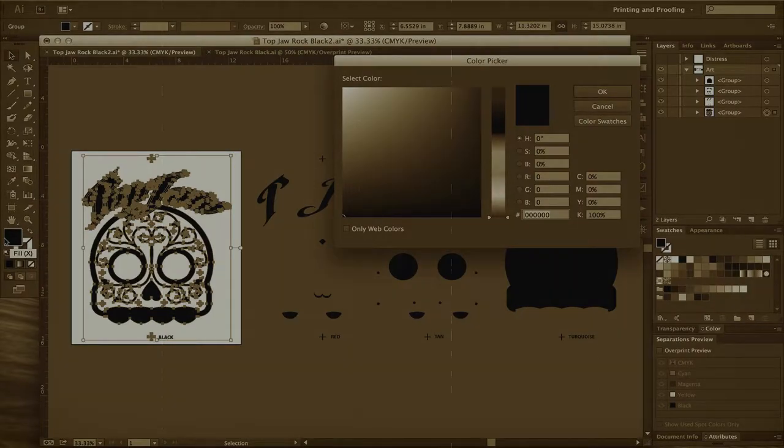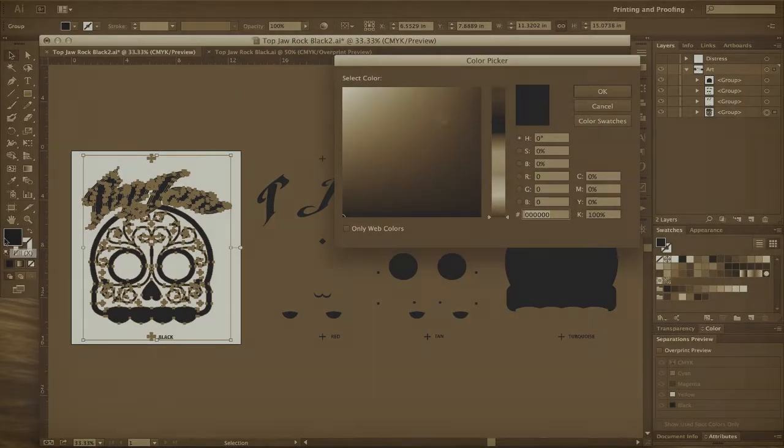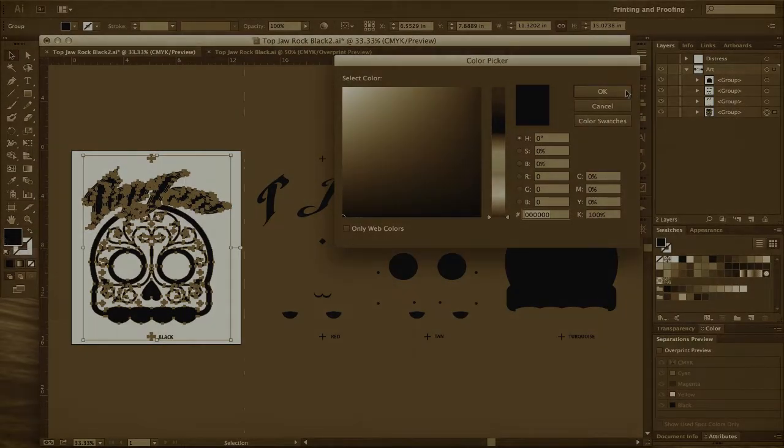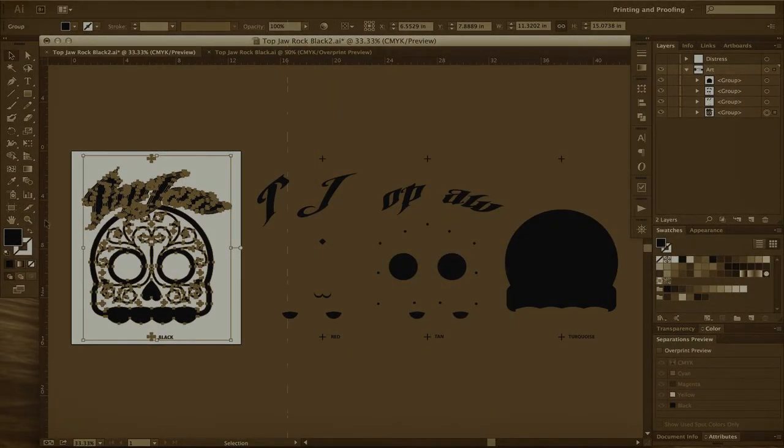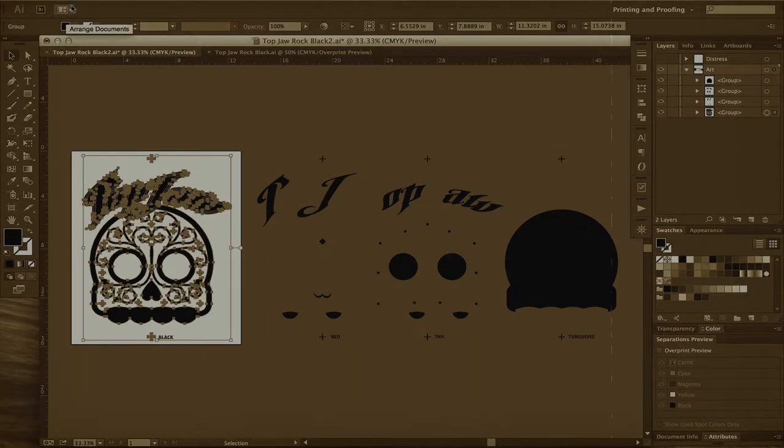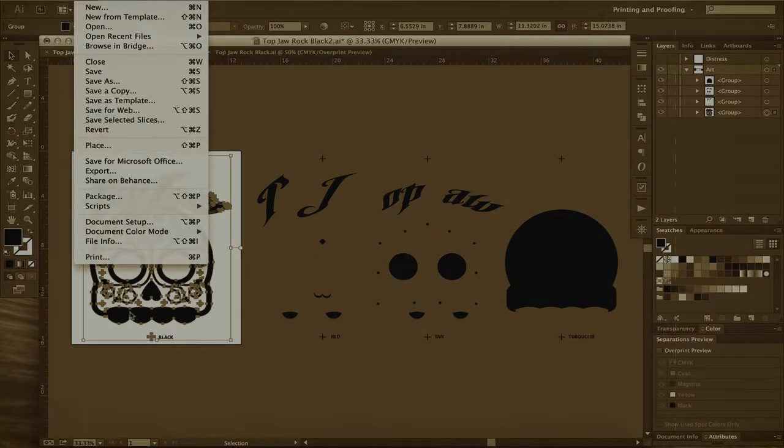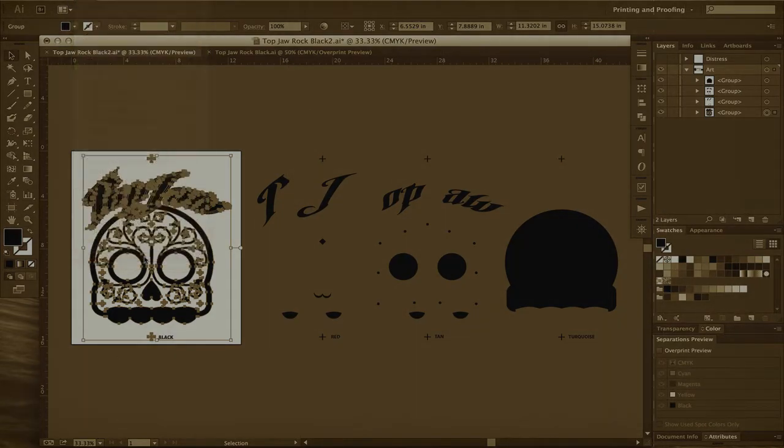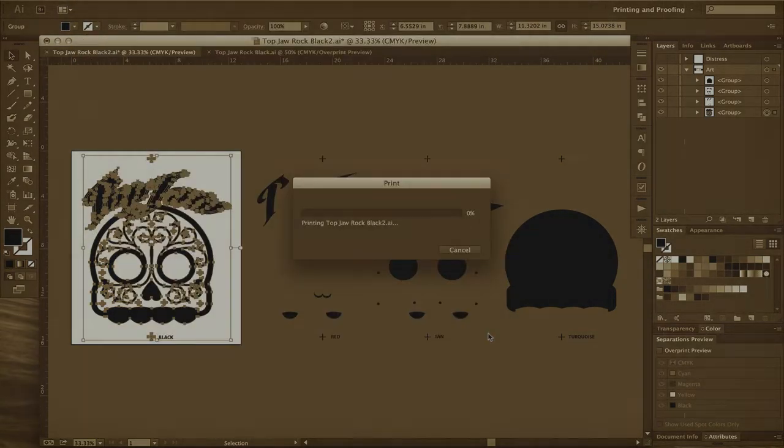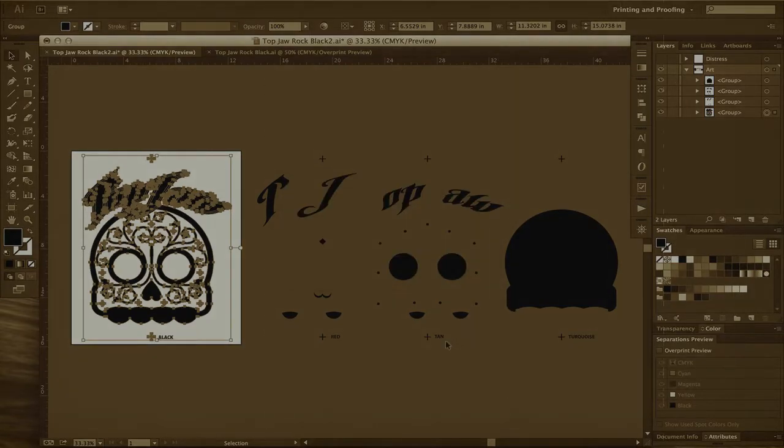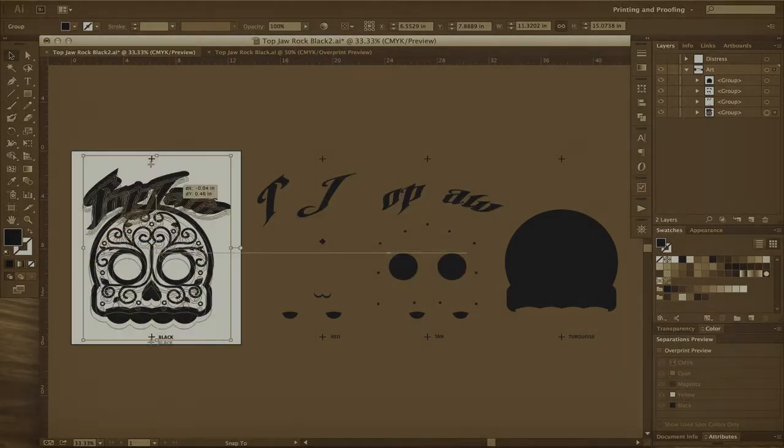Now once our design is finished, each color must be separated and turned 100% black. One by one I'll simply come over here and click File, Print, and click Print again. This is going to send each one of my films to the printer.